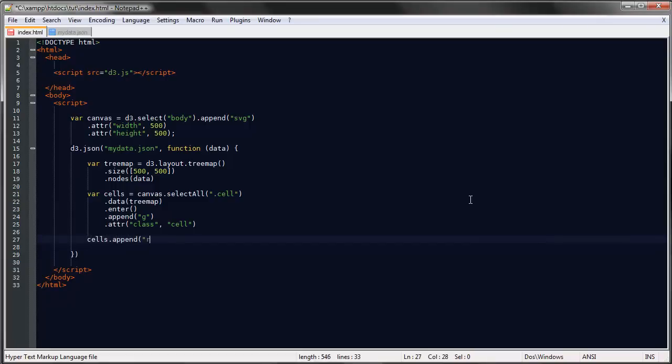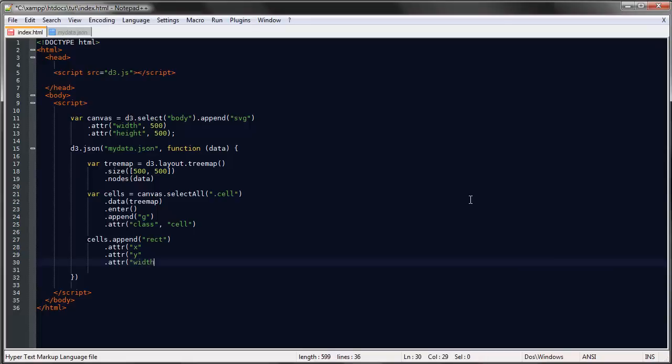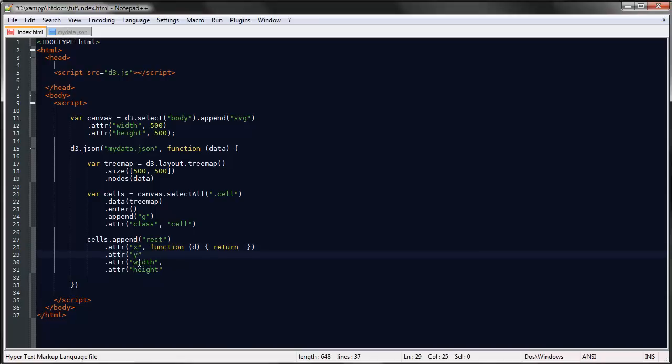There are a number of properties that we need to define for rectangles in general in SVG. You remember that we need to specify the X and Y position, and then the width and also the height. Each of these will be functions of our data.